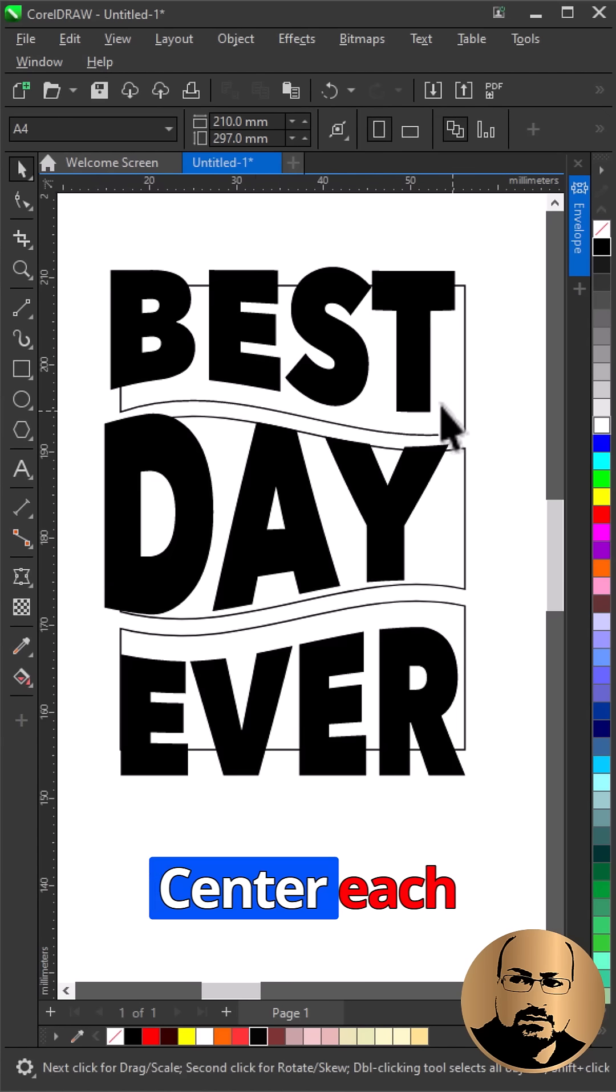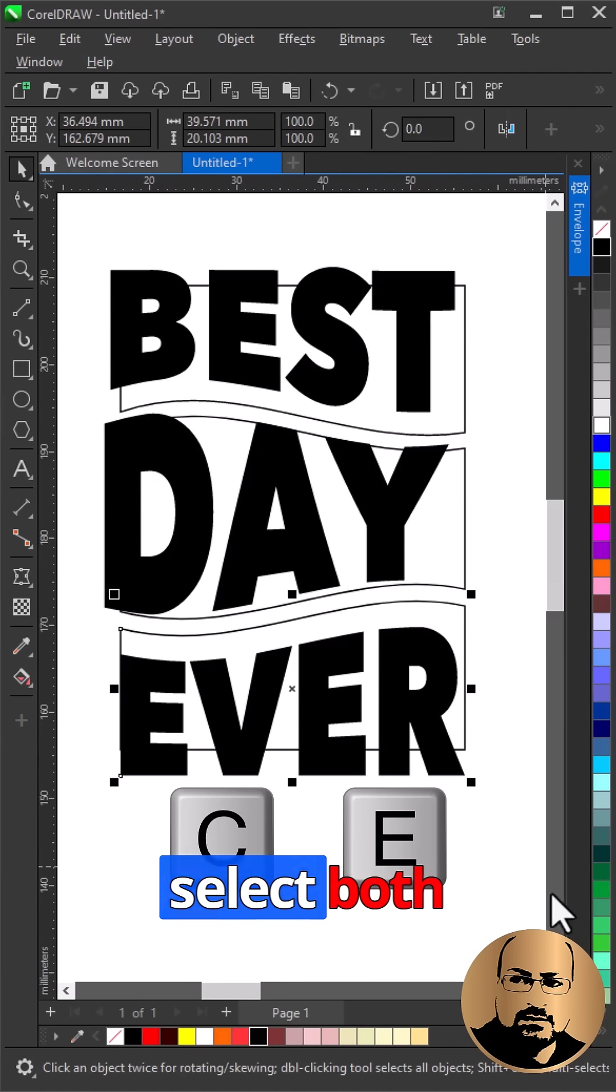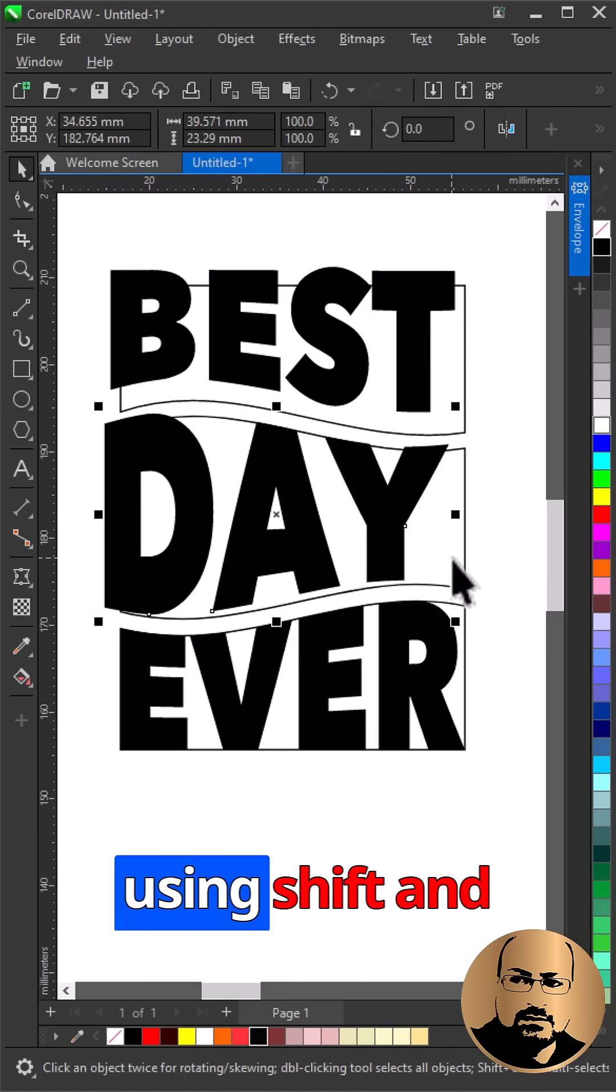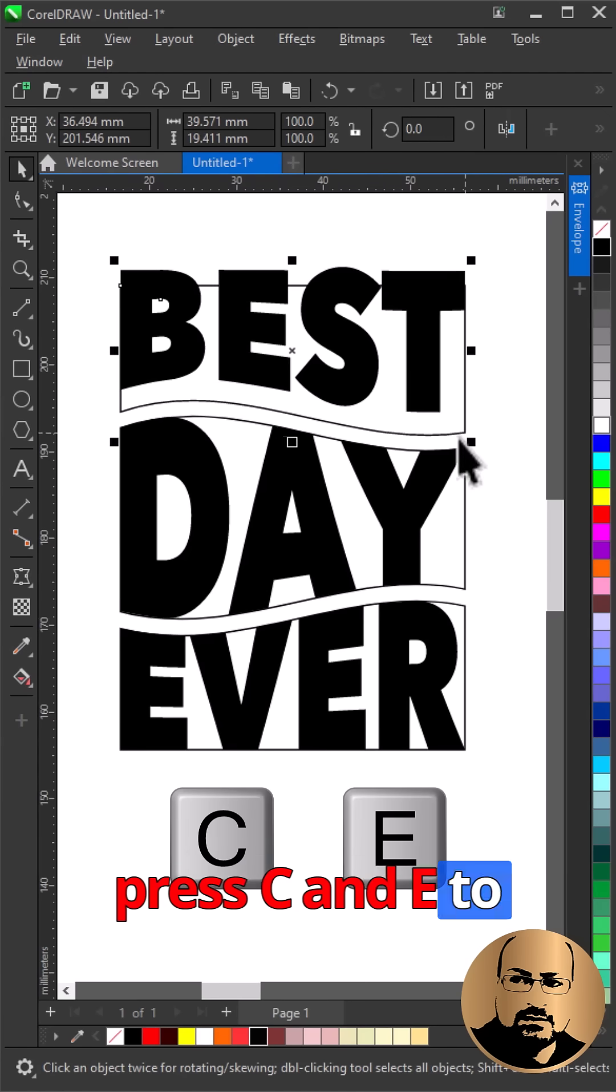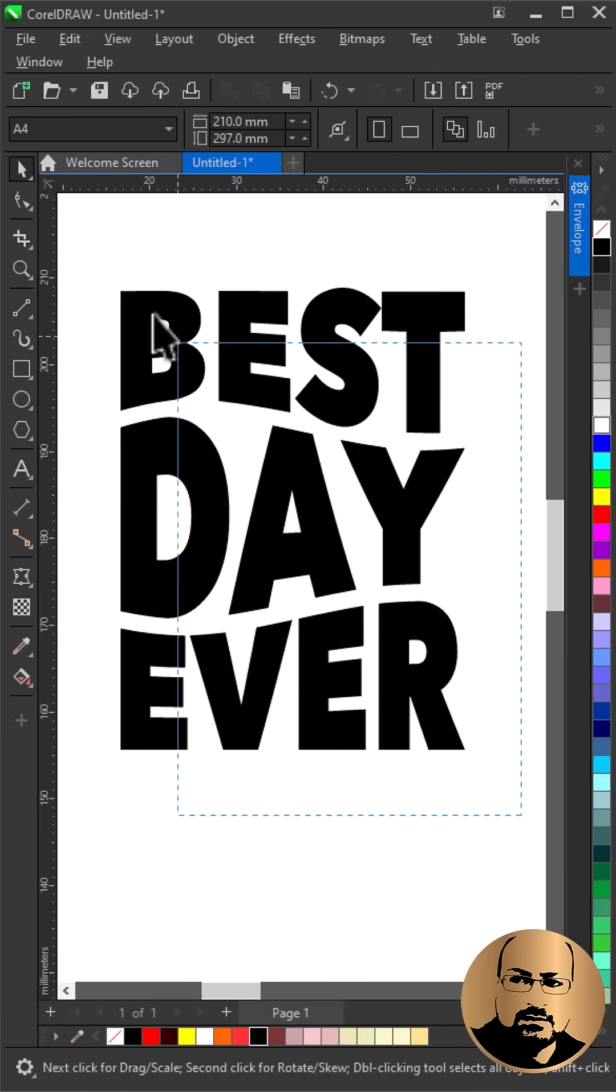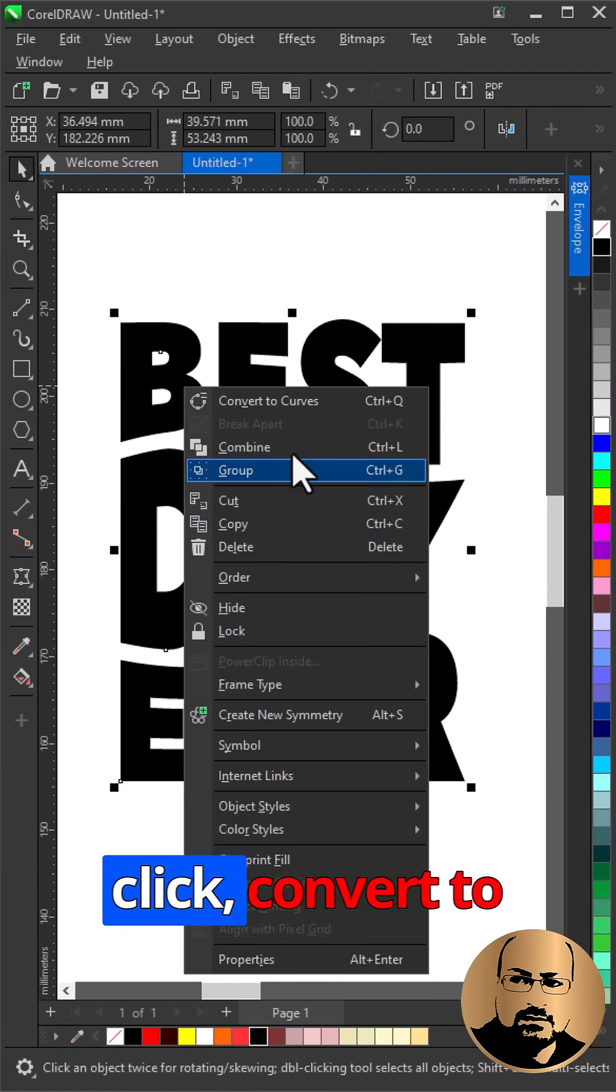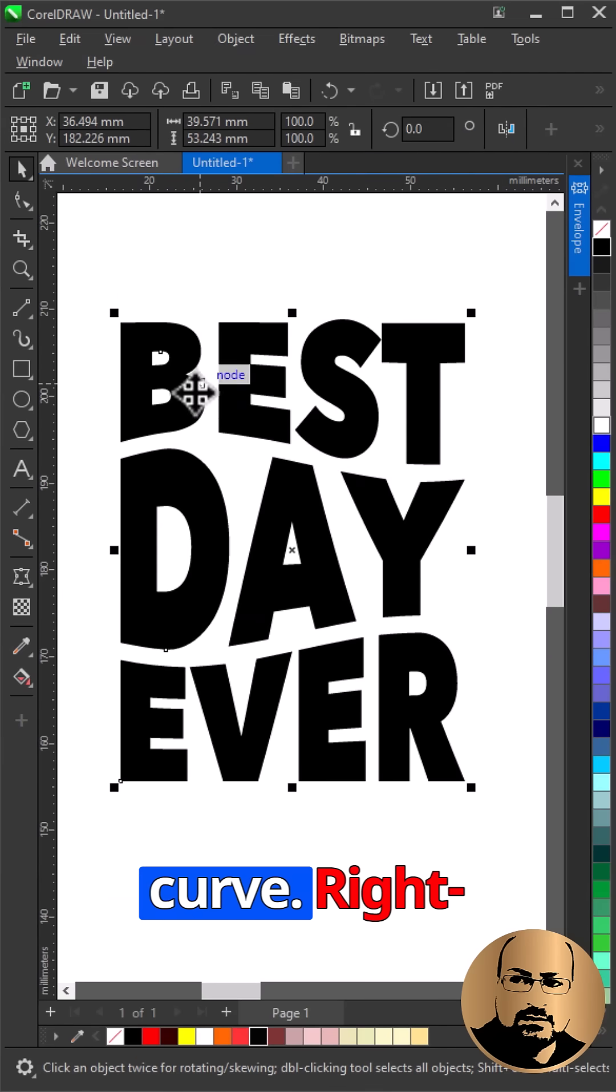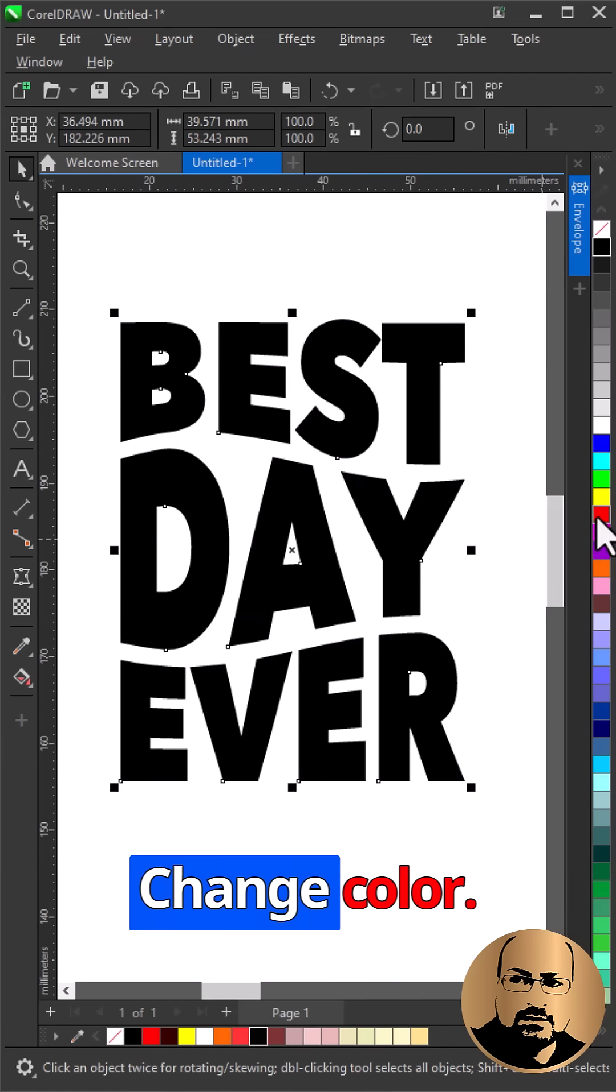Center each word inside its section. Just select both using shift and press C and E to align. Delete all shapes, select all, right-click, convert to curve, right-click, combine, change color.